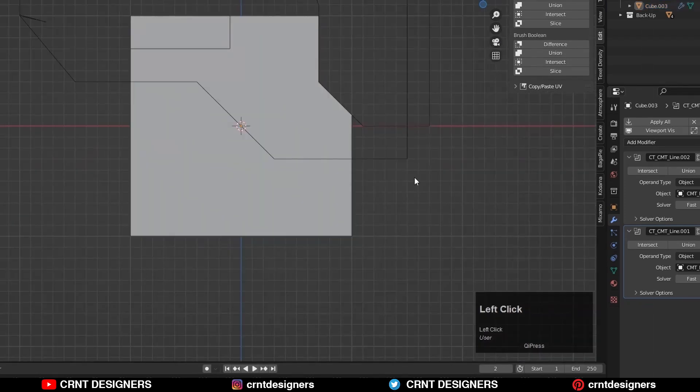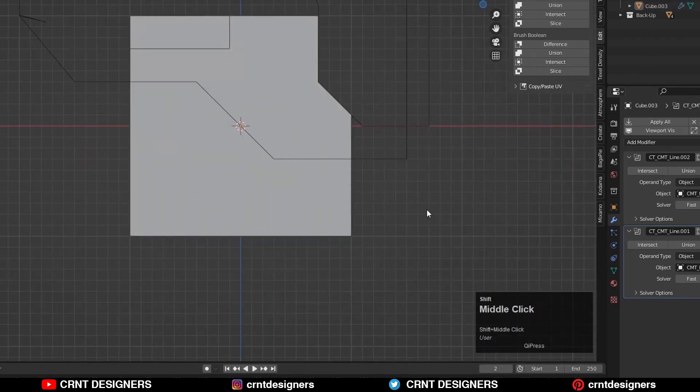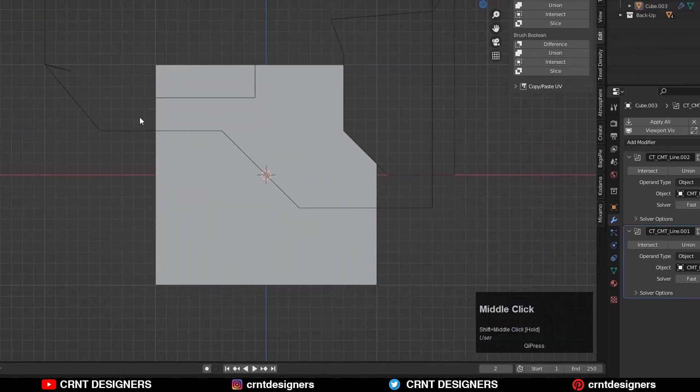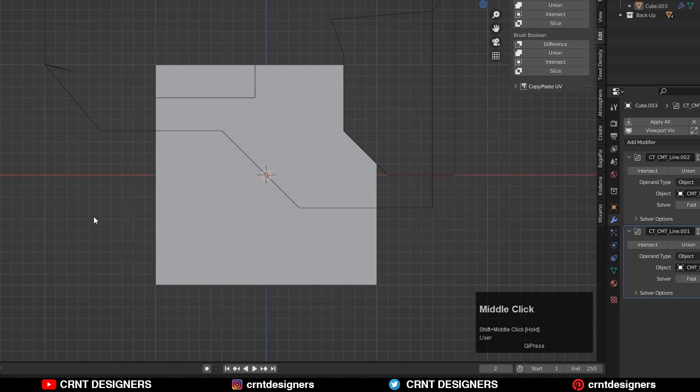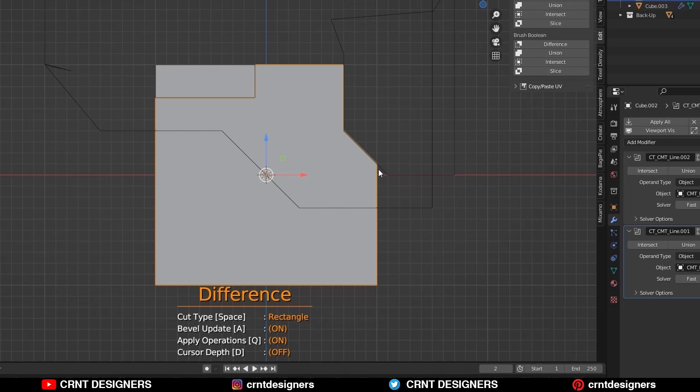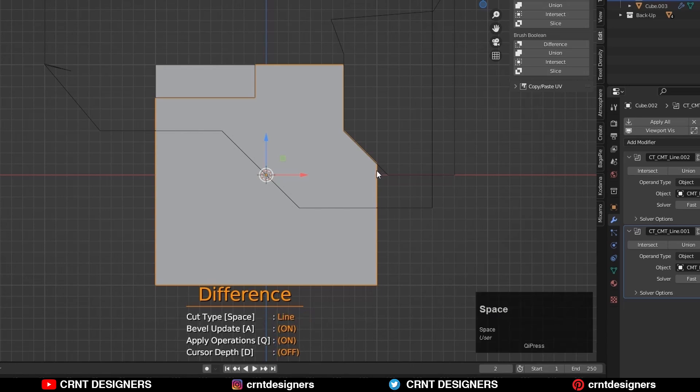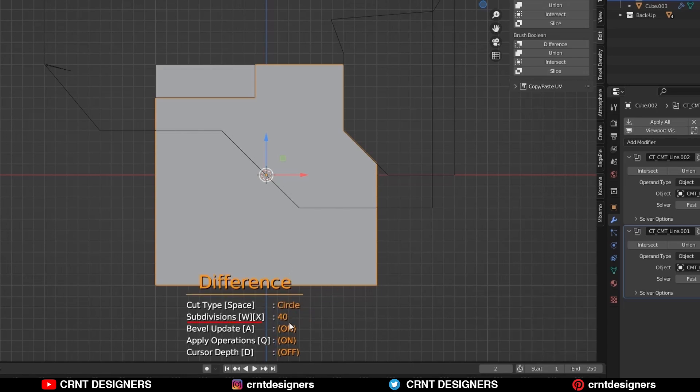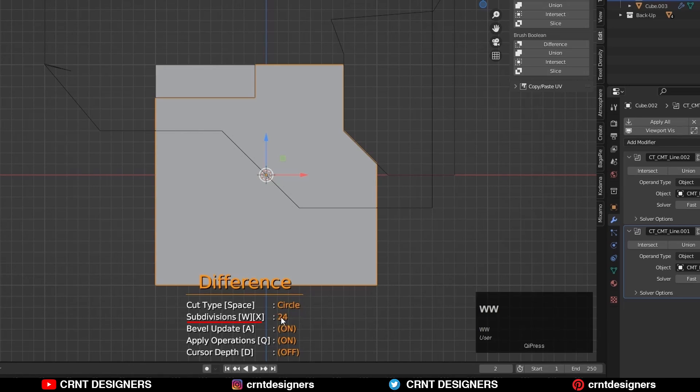Now we will try the third cut type, circle. Now select the object and run the add-on with the Shift+Ctrl+X. Then hit the space bar to get the circle cut type. You can change the subdivisions for the circle by pressing the W or X key. I will go with the 24 subdivisions and all other options will be same.